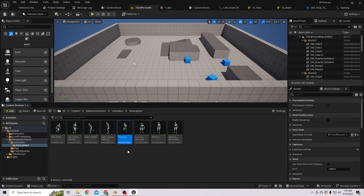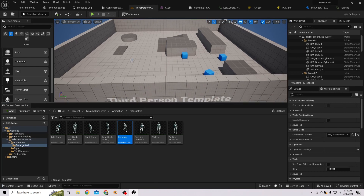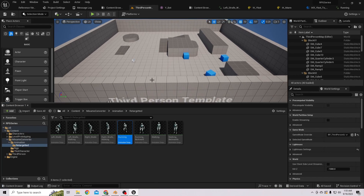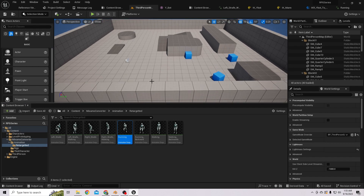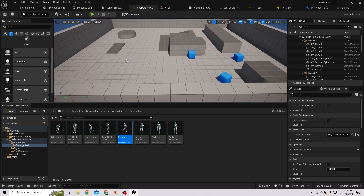Welcome back to a new Unreal Engine video tutorial. Let's create a simple locomotion system for the mannequin character.